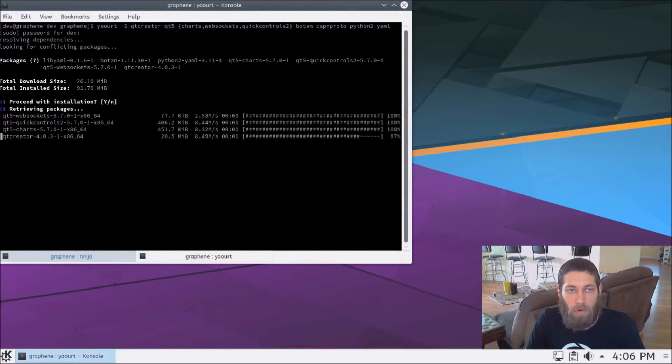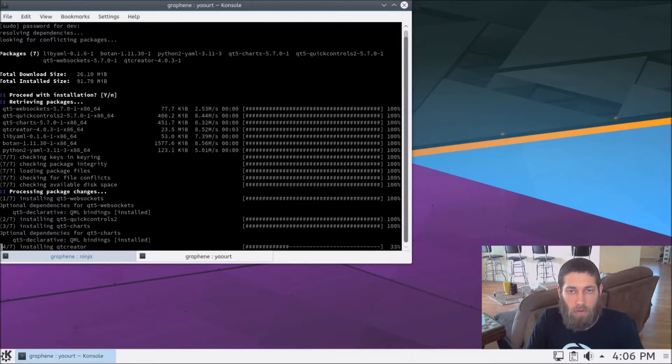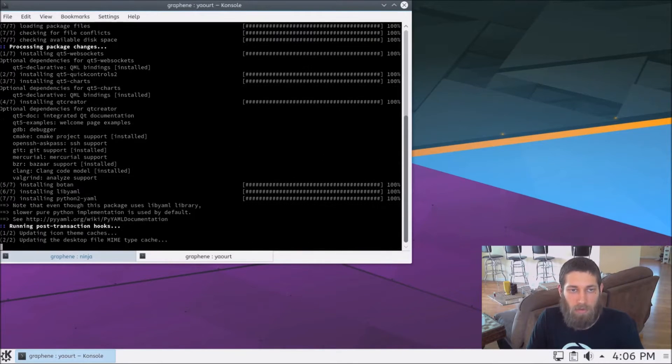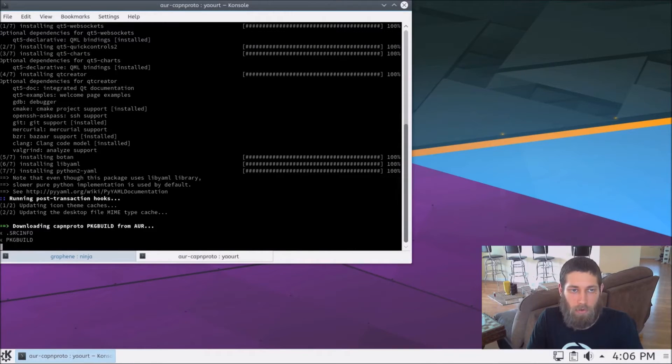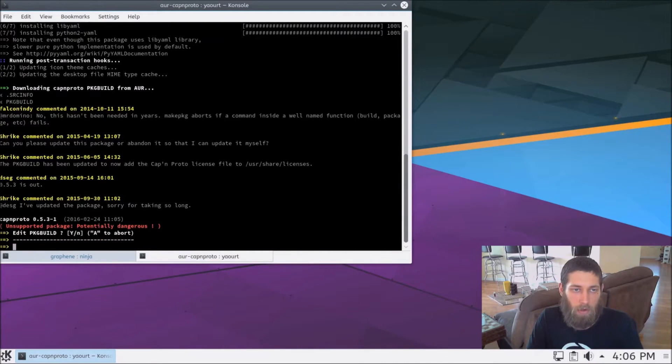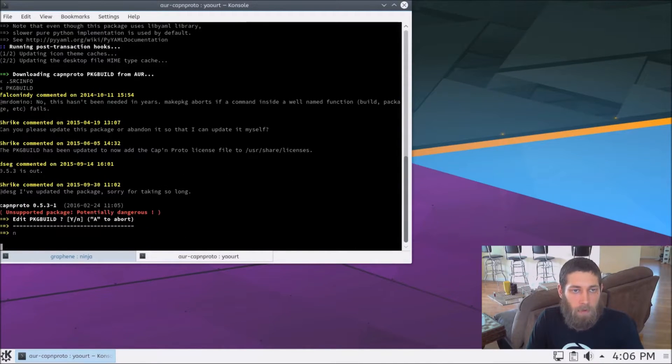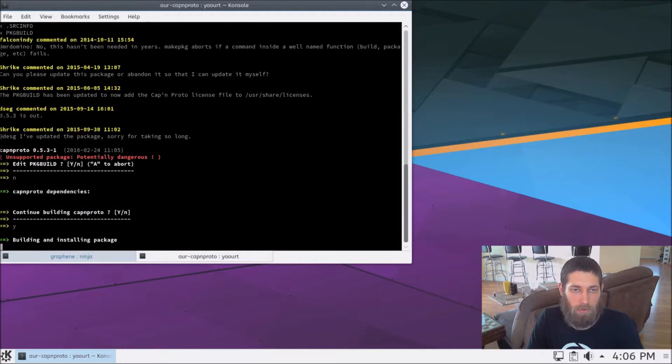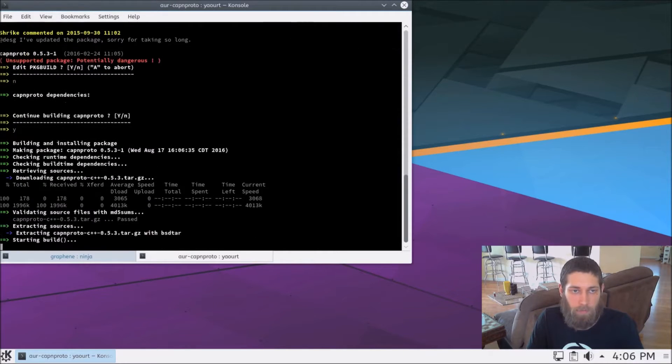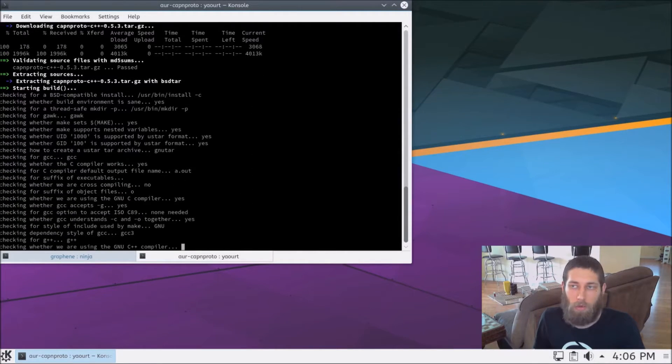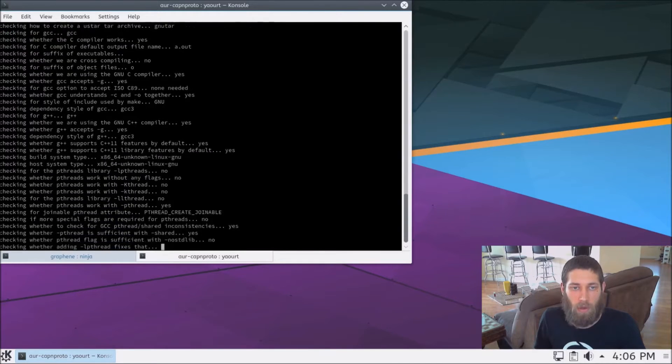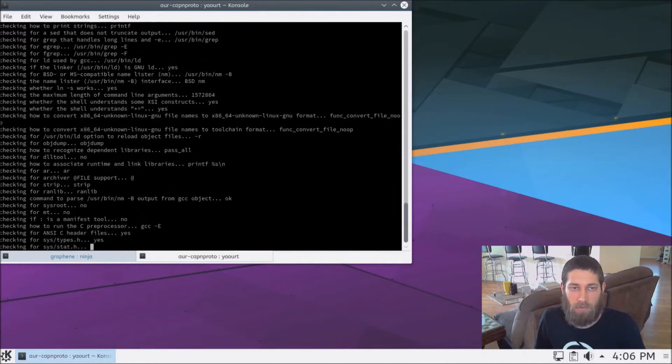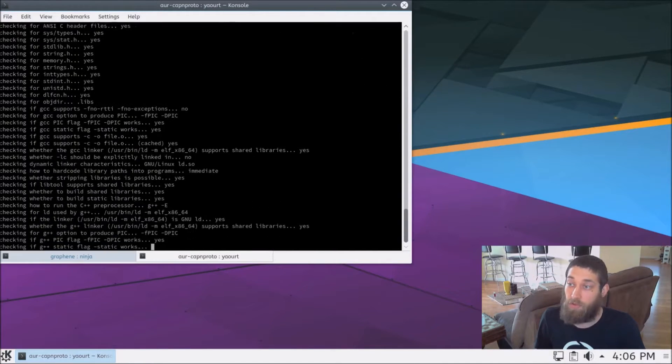So we'll go ahead and install those. Now, most of this will go pretty quickly, but the Cap'n Proto dependency actually has to be downloaded and installed. That'll be all automated, but we do have to wait for it to finish compiling. So I'll go ahead and pause the video at this point, and when that finishes, I'll be back and show you the rest of the steps.